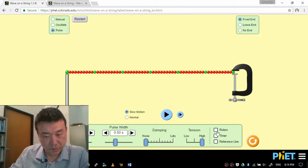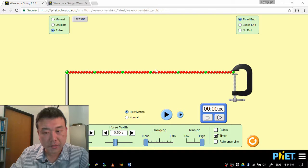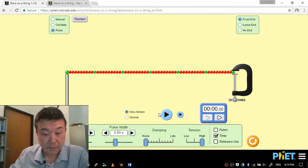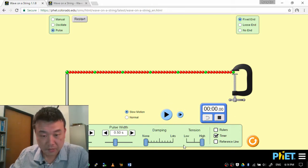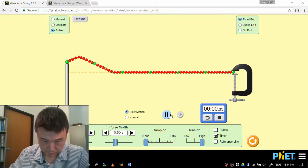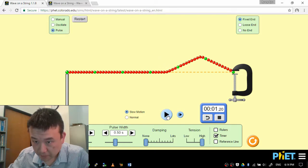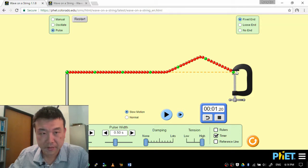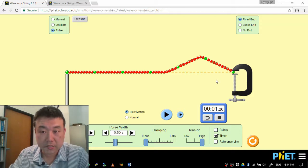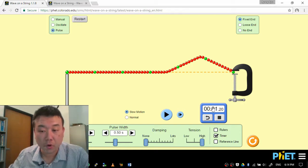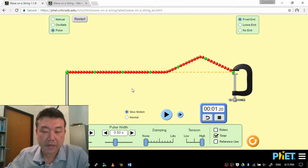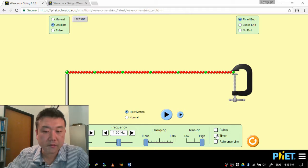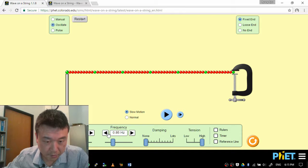So now what I'm going to do is time the wave, how long it takes to get to the end. That'll help me set the correct frequency for the standing wave. I'm going to start the timer and start the pulse. So it takes about 1.2 seconds to reach the end here. So I'm going to set the frequency so that frequency is 1 over 1.2 seconds. My calculator tells me my frequency should be 0.83 hertz. So let me set the frequency there, 0.83 hertz.